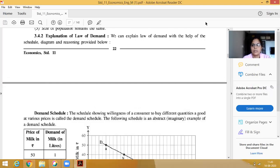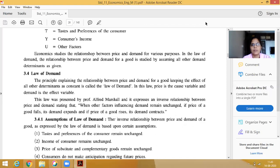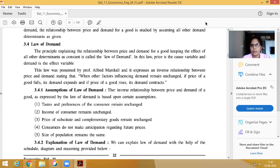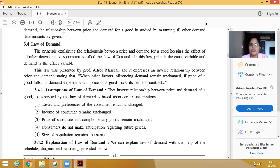Today we are discussing the explanation of the Law of Demand. In my previous lecture we completed what we mean by the Law of Demand — that means when all other factors are constant, how demand changes due to a change in price. Here price is the cause and demand is the effect, so we explain the relationship between price and demand.